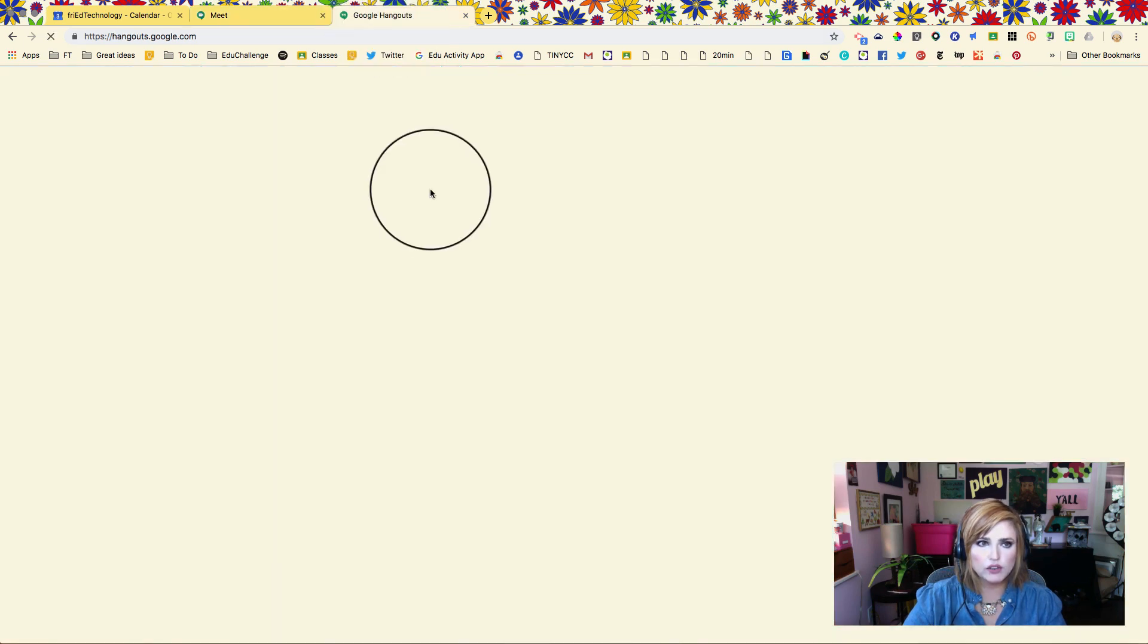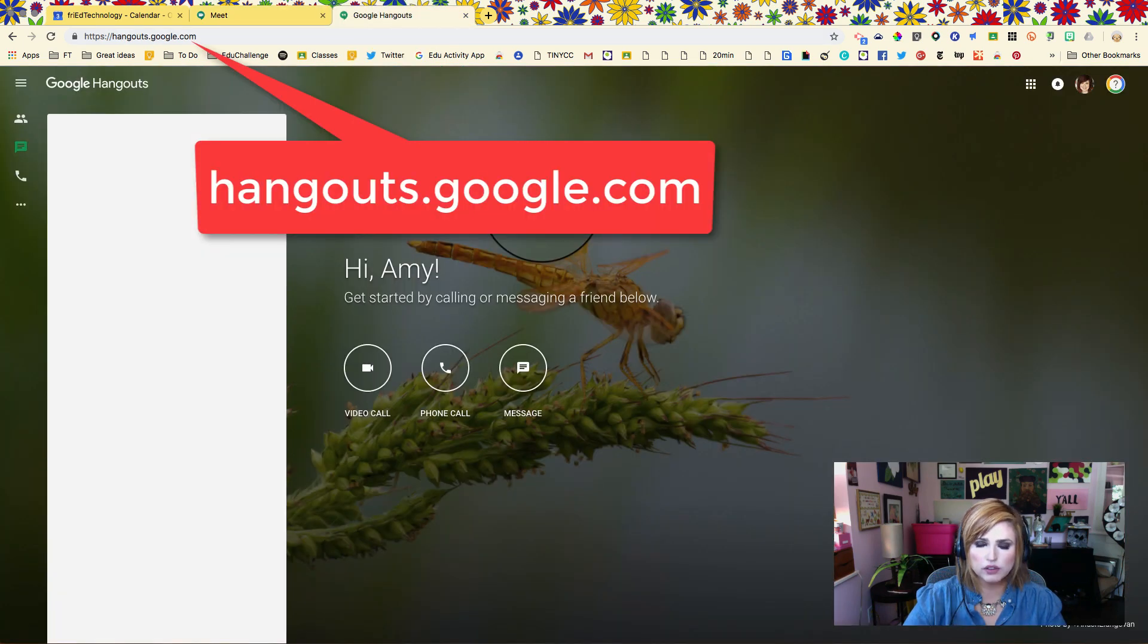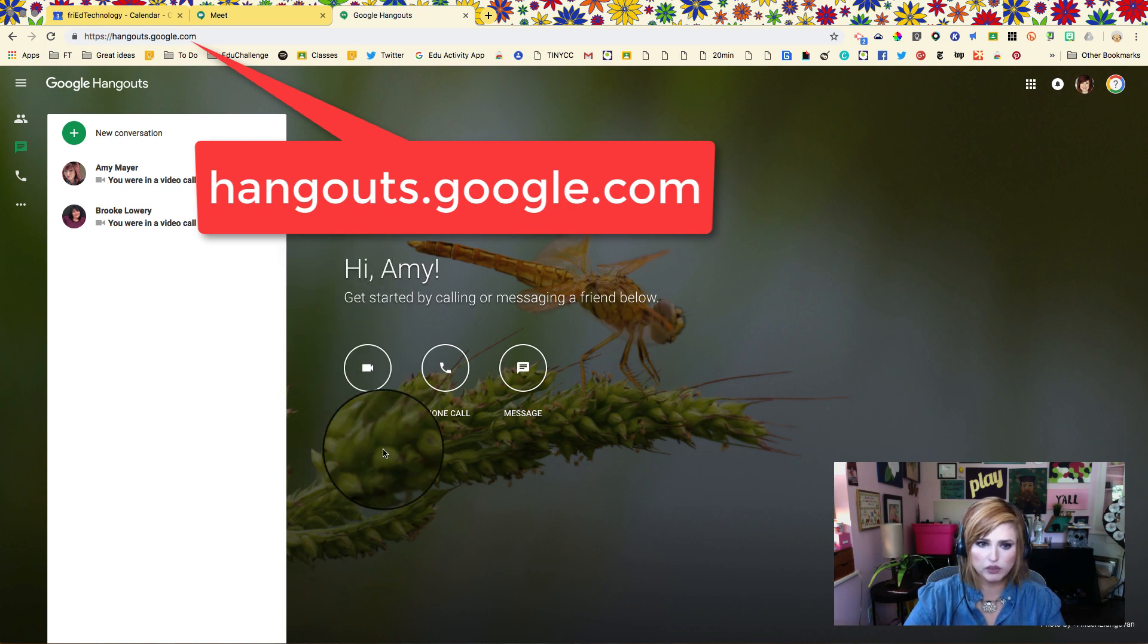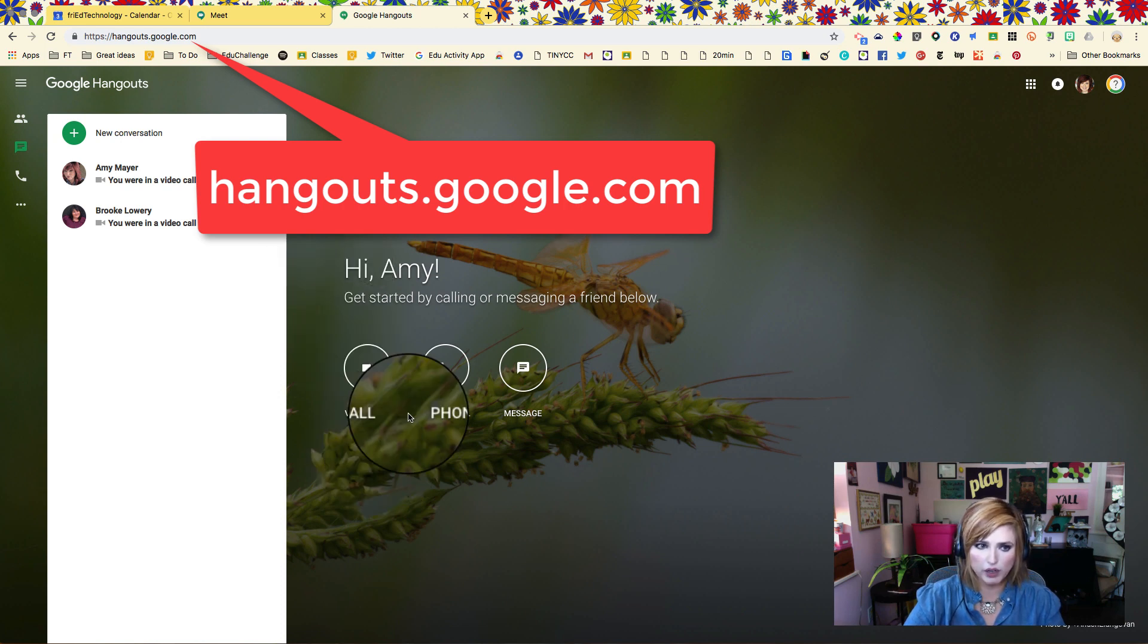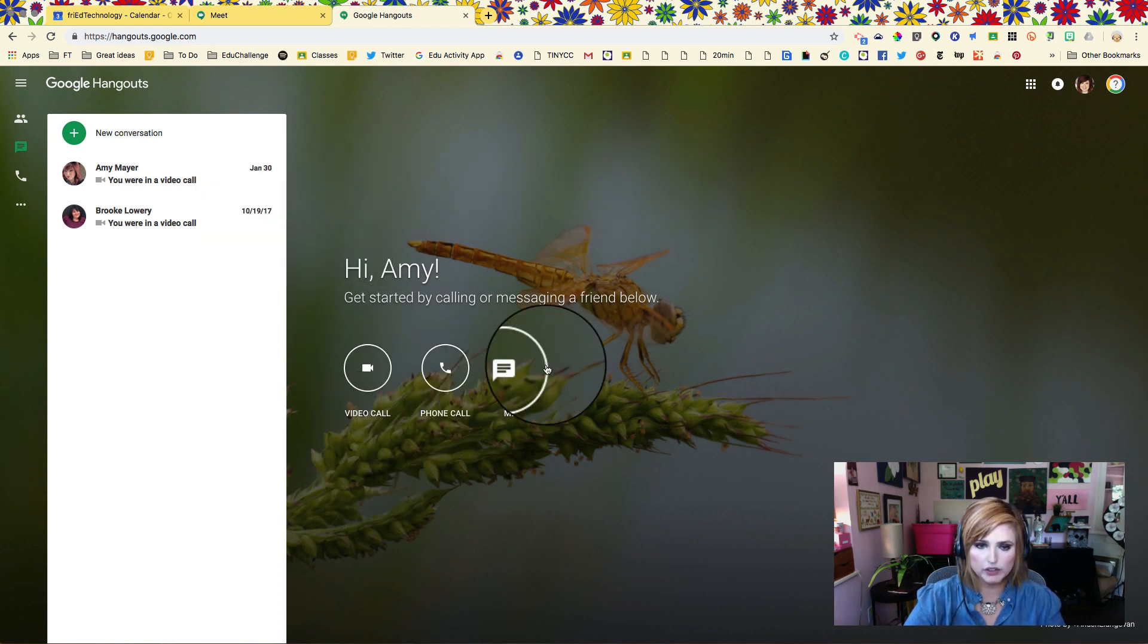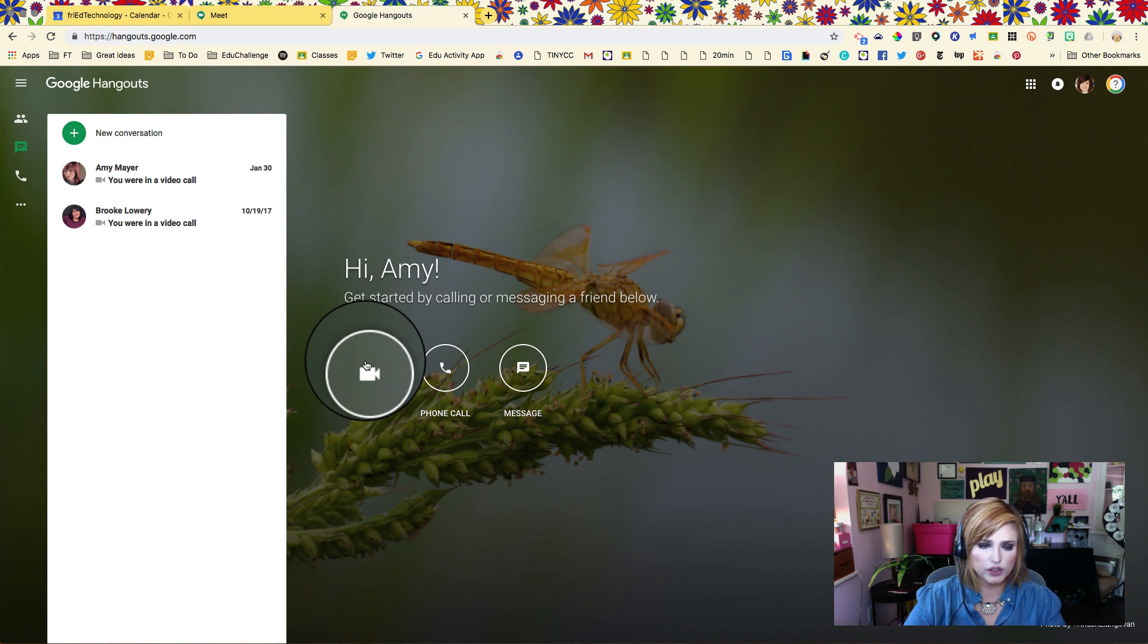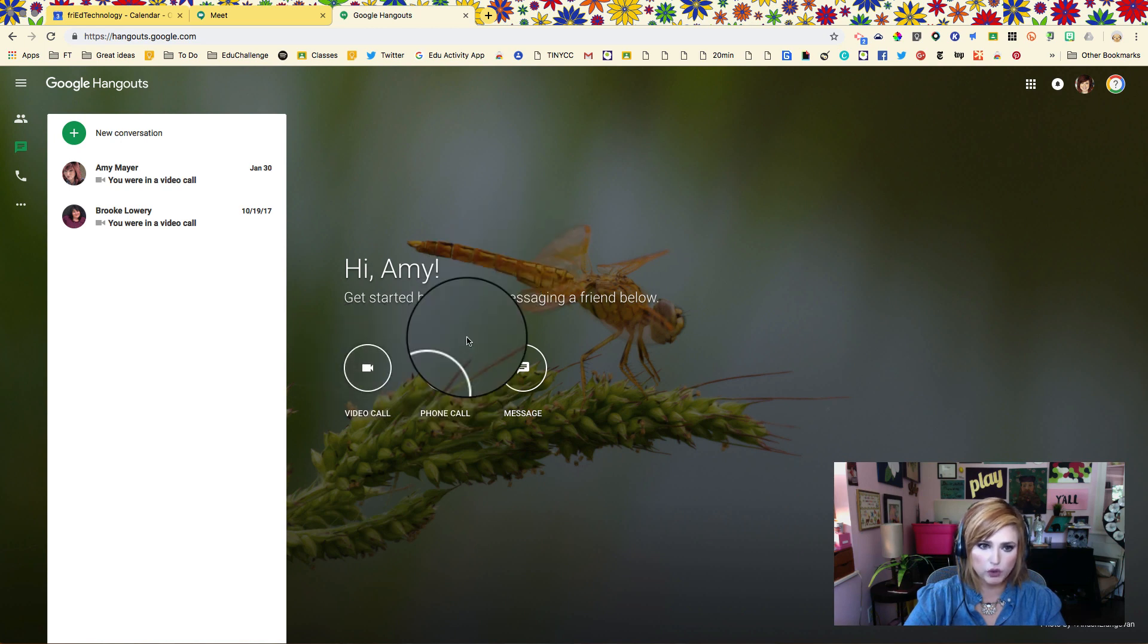This is also integrated with Google Hangouts. This is probably going to be going away at some point but it's still here for right now. Here you can do a video call and you can also make a phone call through your computer right here.